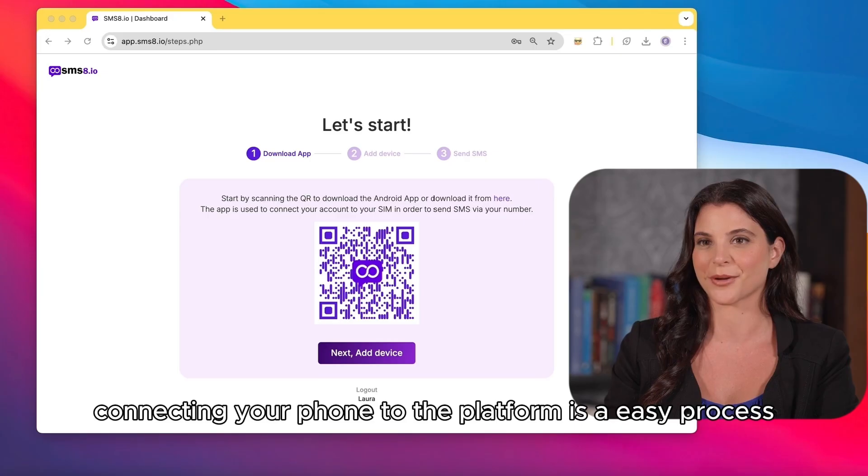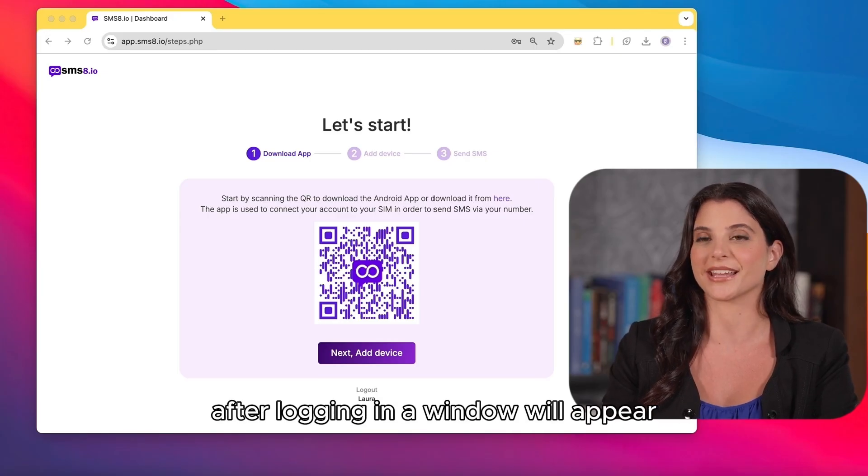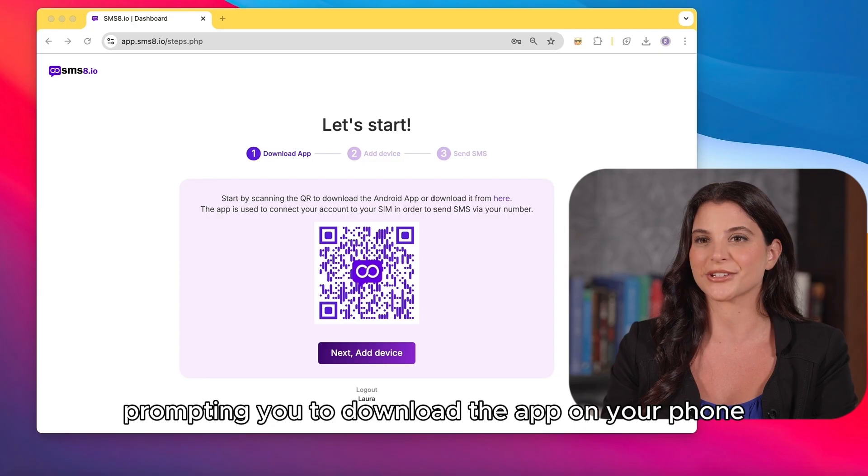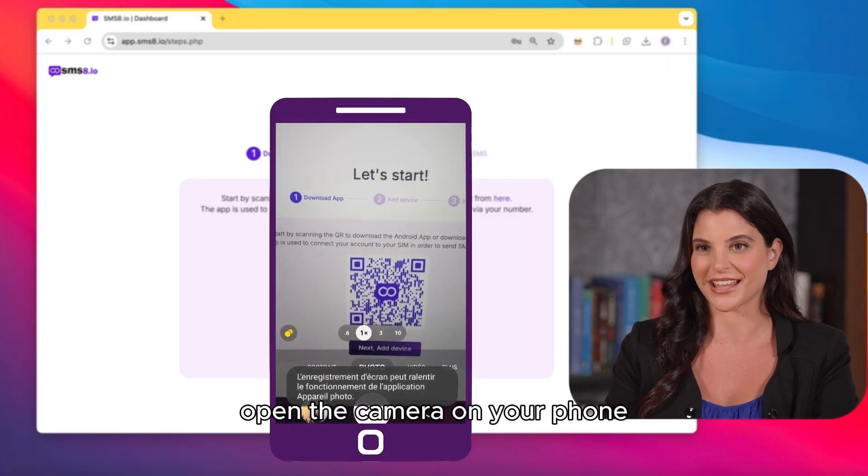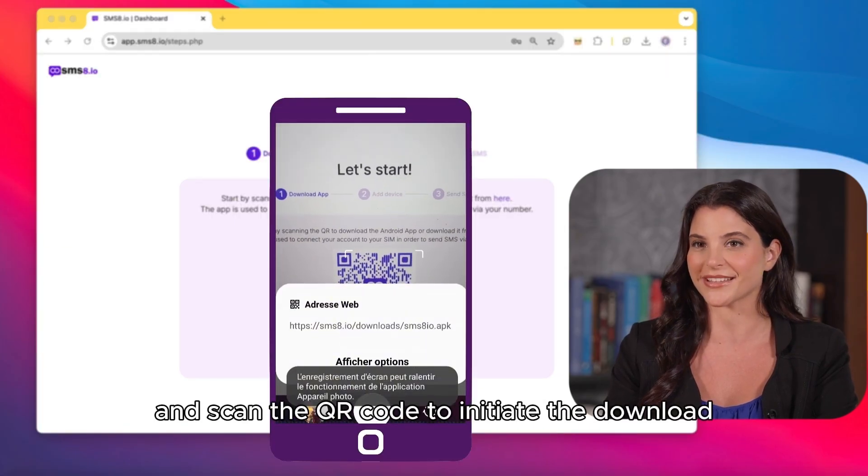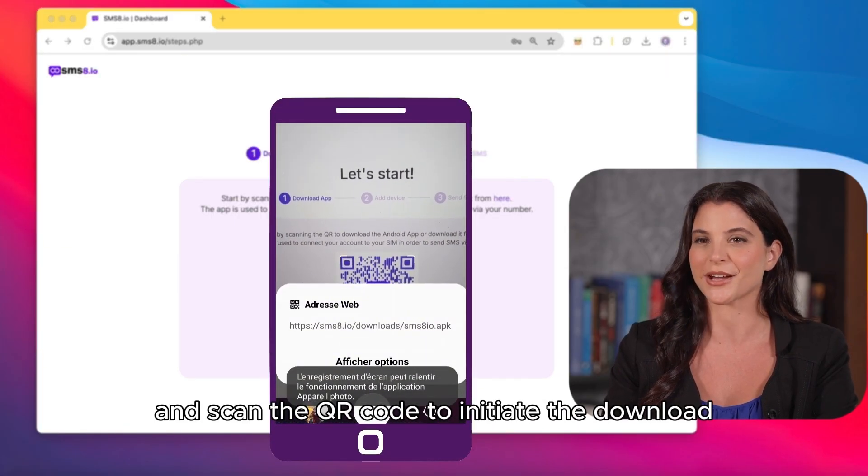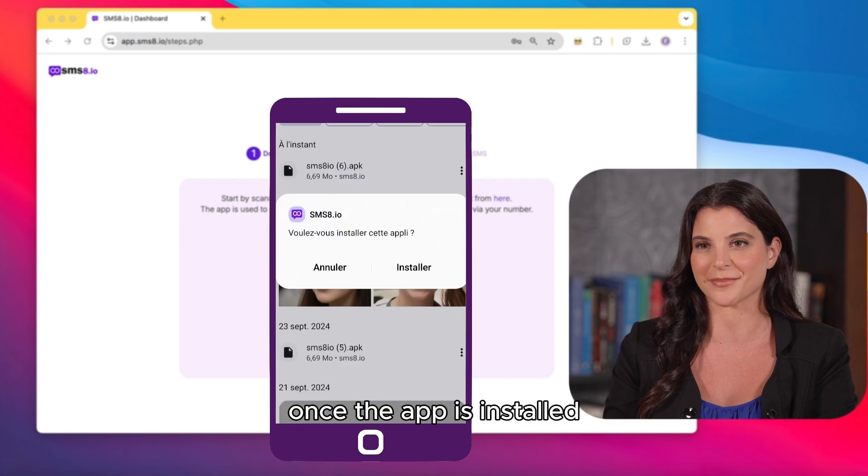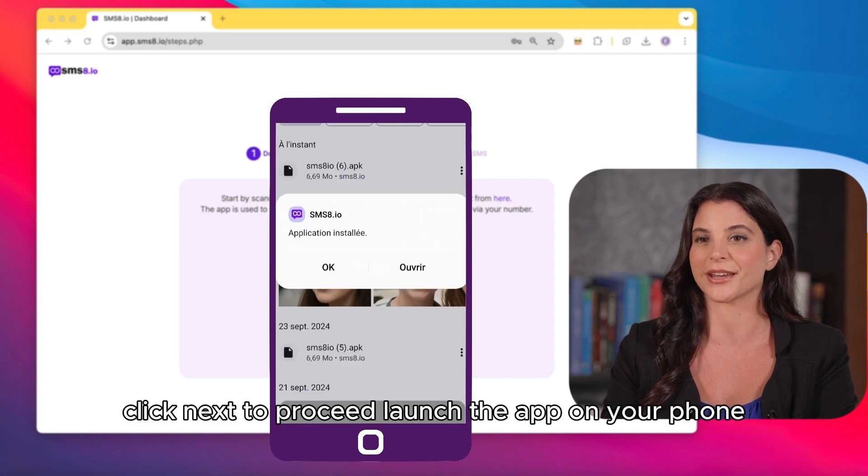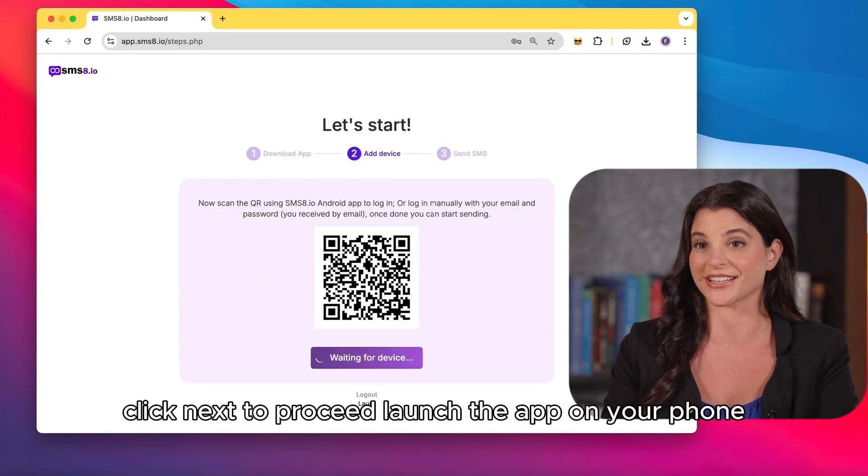Connecting your phone to the platform is an easy process. After logging in, a window will appear prompting you to download the app on your phone. Open the camera on your phone and scan the QR code to initiate the download. Once the app is installed, click next to proceed.